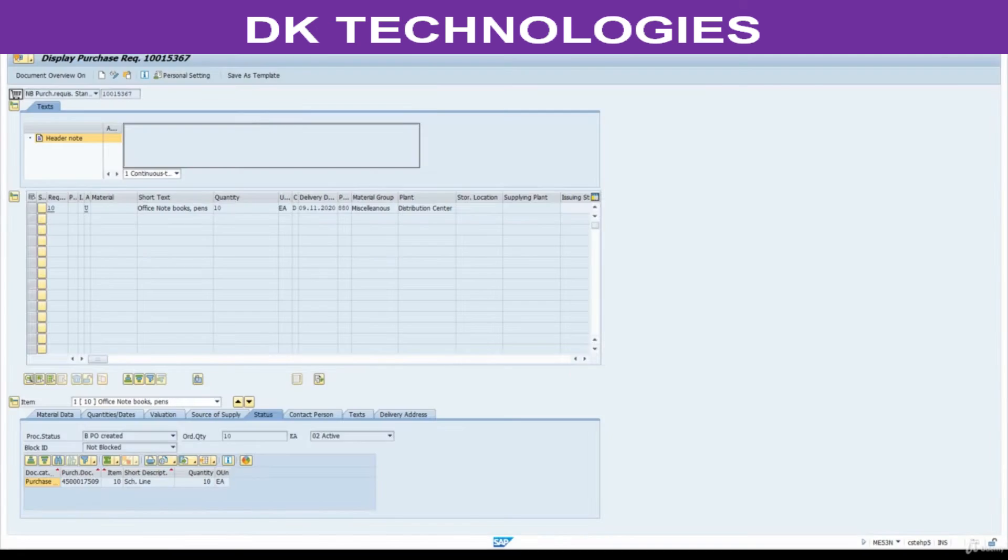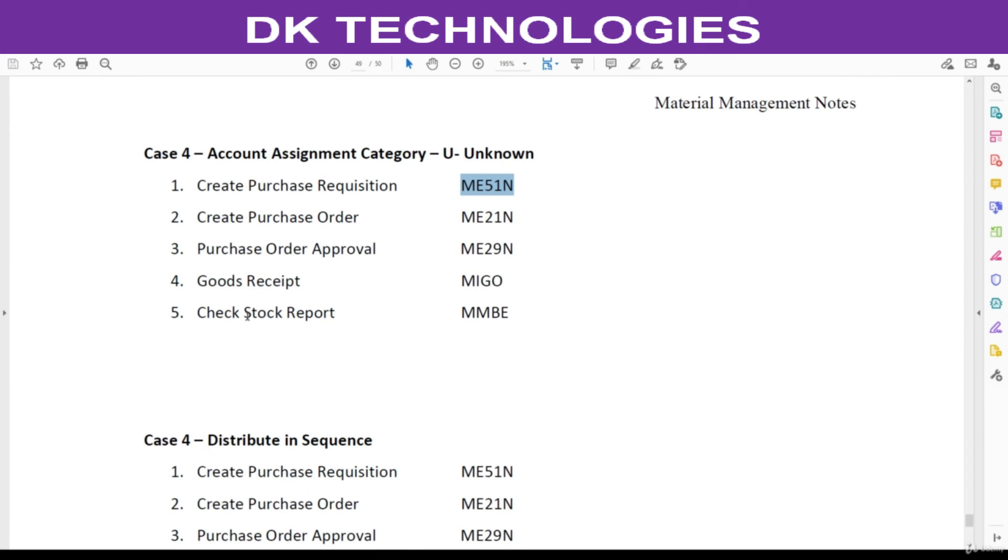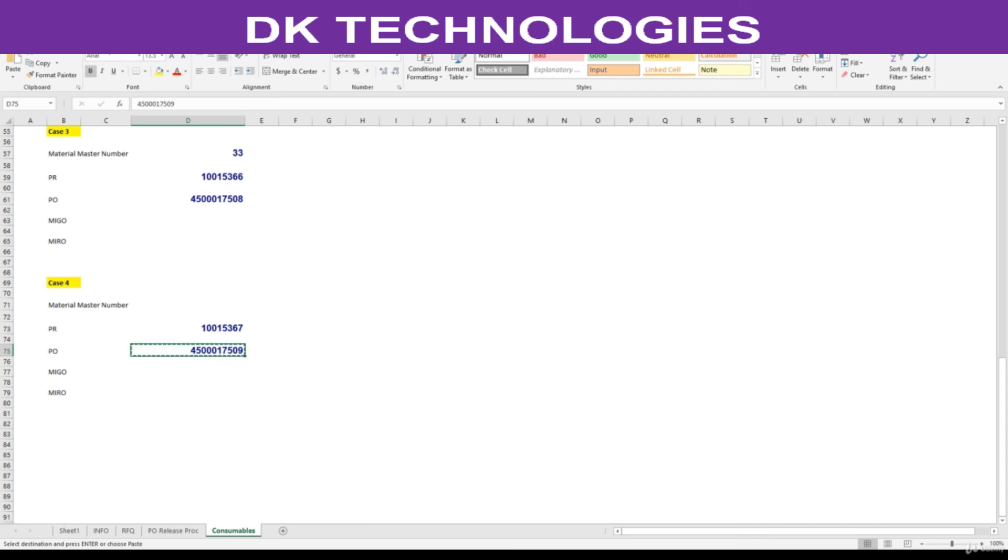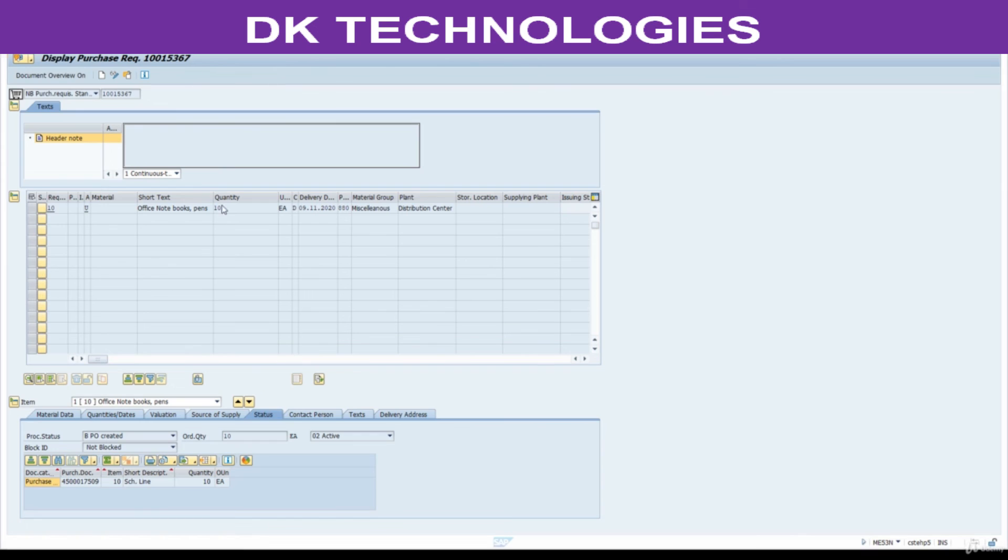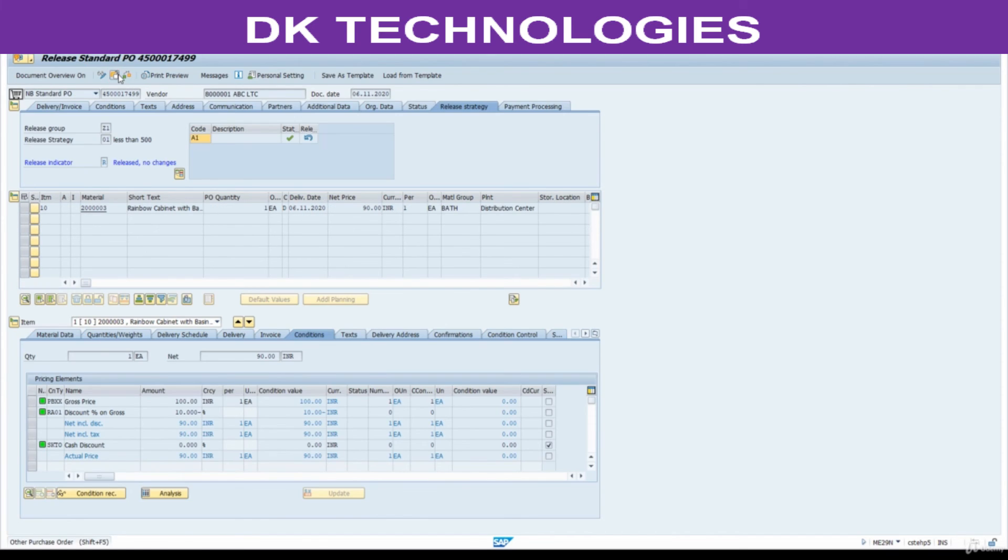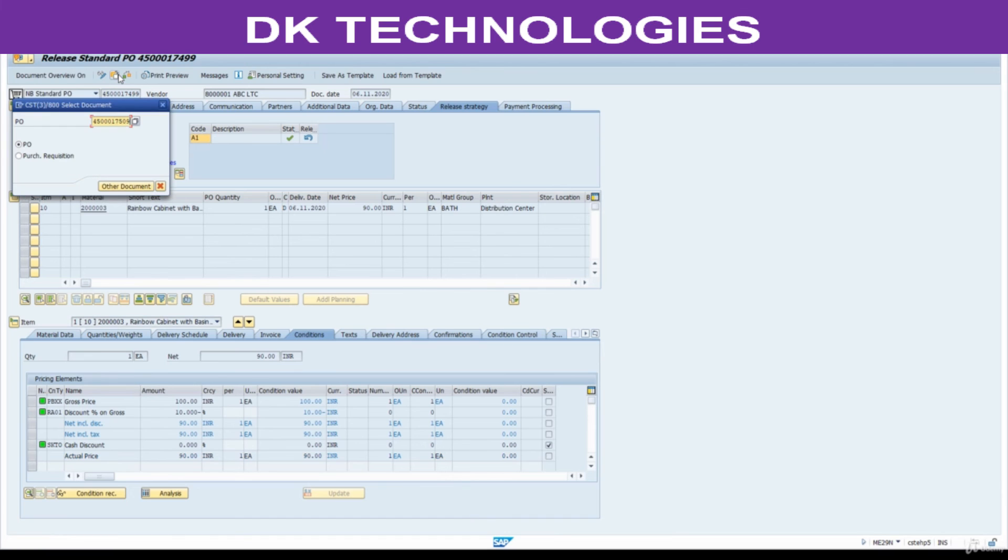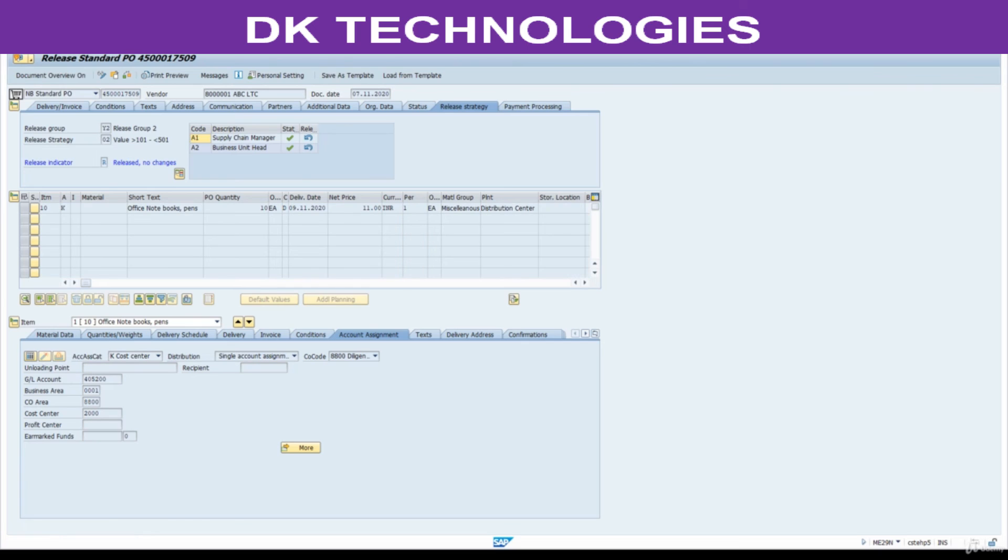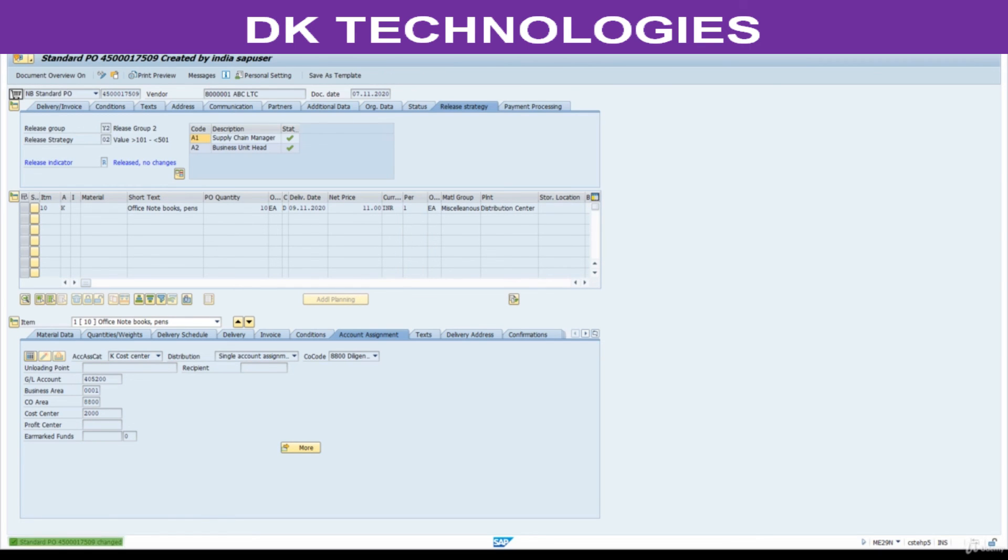The rest of the process, same. We are going to receive the goods after approval. Go to ME29N. Approve this. Save this. Next step.